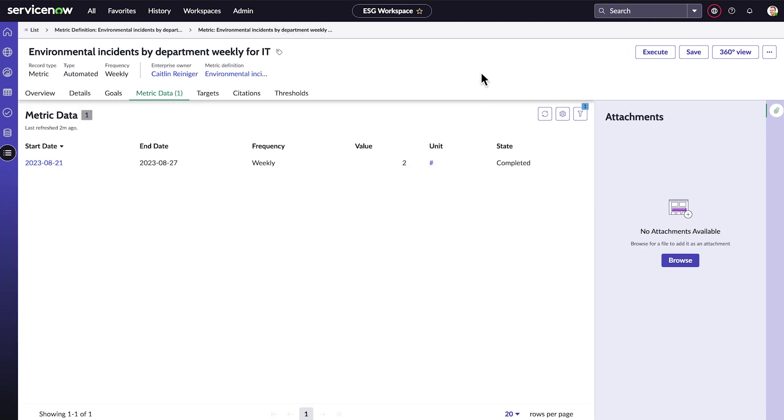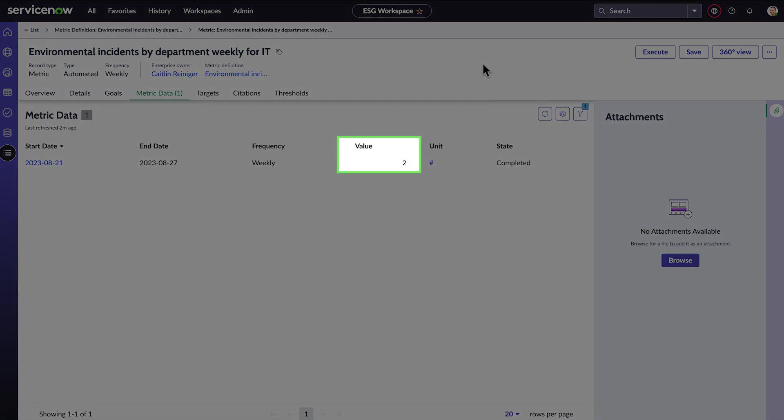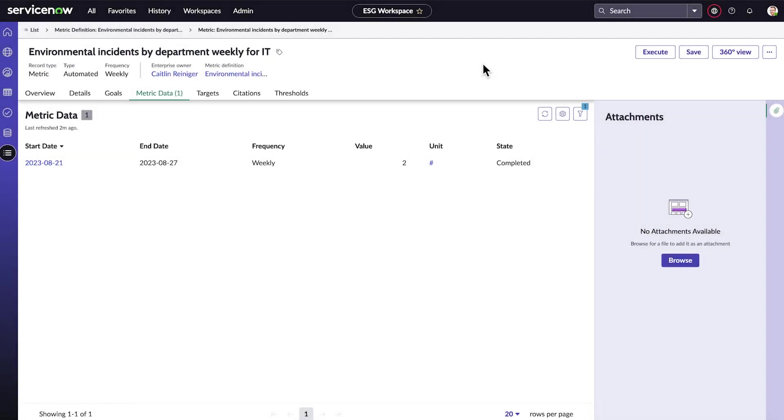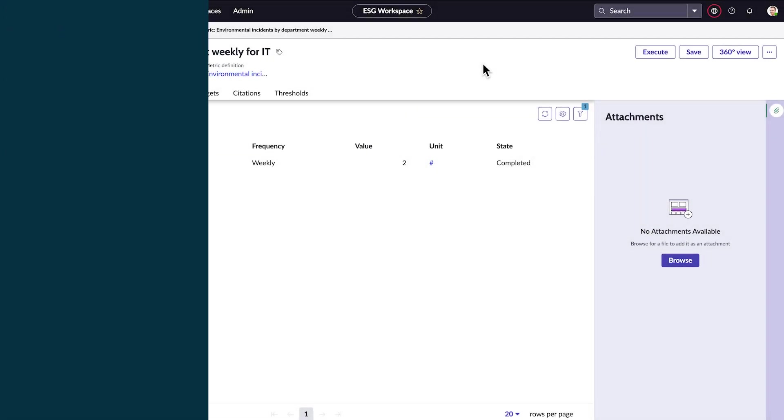Now when we look at the metric data for an individual department, we see the count. Going forward, we'll automatically collect this count for each department every week.